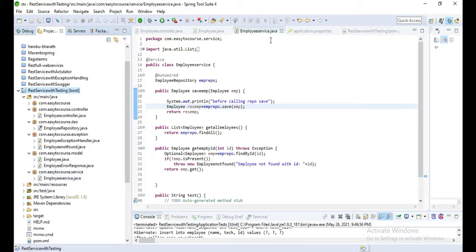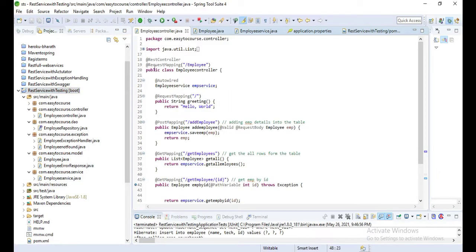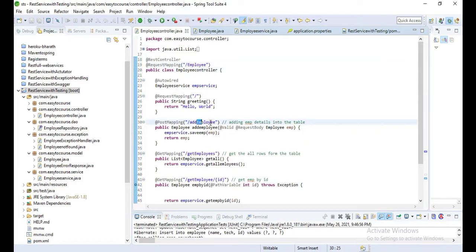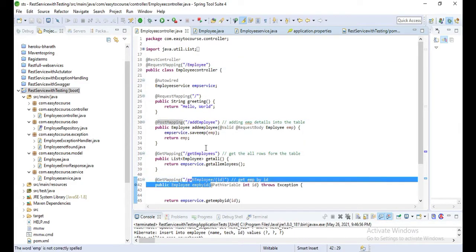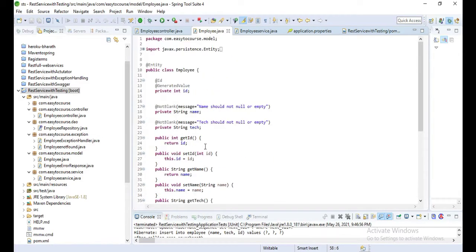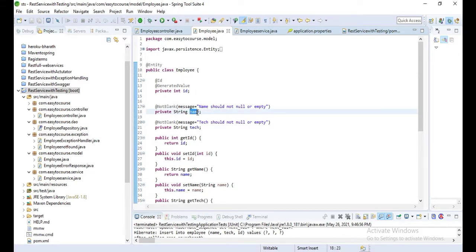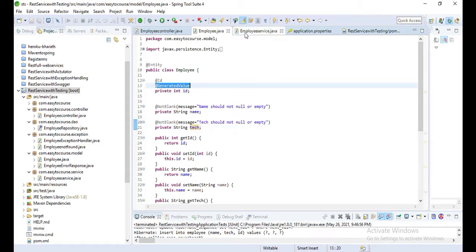This is my controller which has some methods for add employee, get employee, and get employees - basic CRUD operations. And this is the employee model where I used only two fields: name and tech, and one generated ID value.